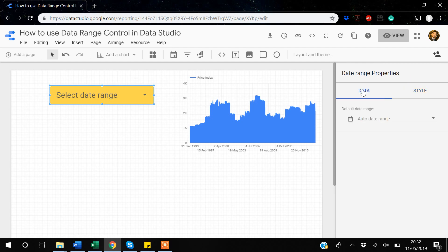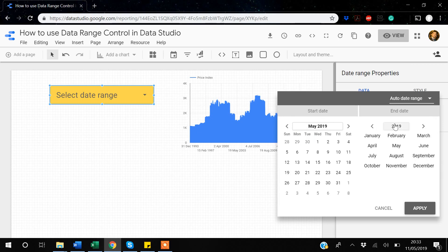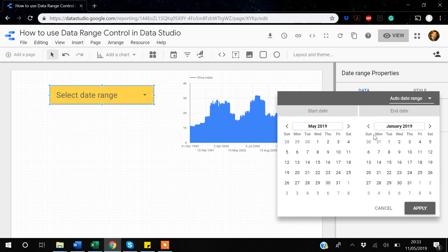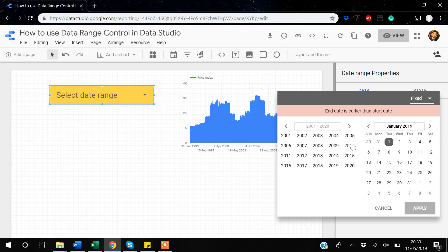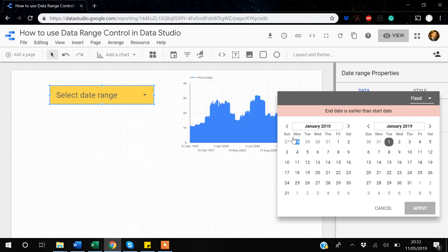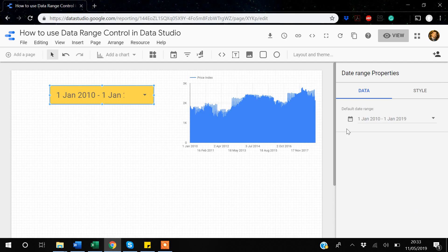Under the Data tab of the date range control, there is an option called 'Auto Data Range', which shows all available data by default. However, if you want to set a default range — for example, if old data is no longer relevant — you can customize this. I'll set it to show data from 2010 onward to 1st January 2019.